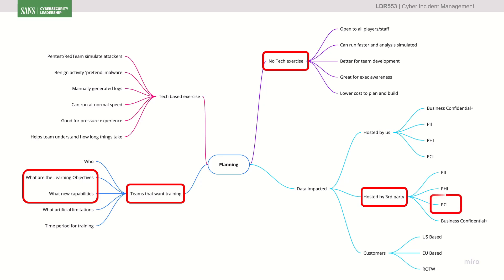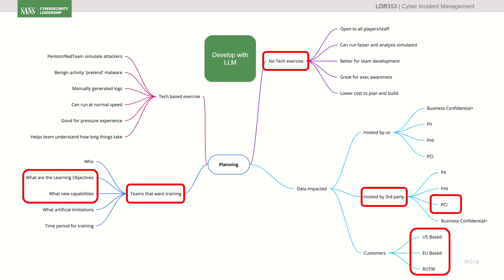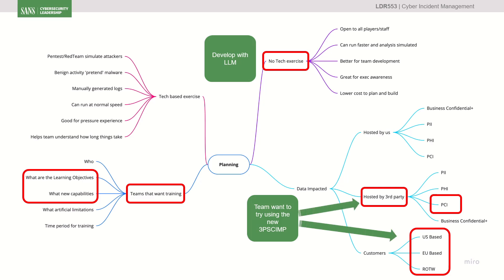So we're going to look at a third-party supply chain incident, and we're going to be looking at PCI data in this scenario. The organisation is dealing with customers across the world — US, EU, rest of the world. So there's my really core thing: non-tech, some people who want to learn about third-party supply chain. We're going to develop all this with an LLM, using the third-party supply chain incident management plan from the previous videos, to see how that process works for us or whether we need to adapt it.